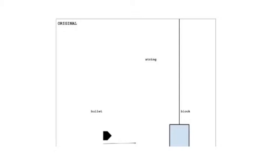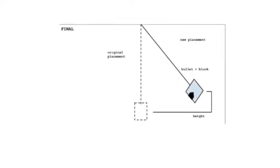Our original diagram shows the bullet moving at its initial velocity, about to enter the block which is swinging on a string. Our final diagram shows the bullet after it's entered the block, where it rises to a certain height that indicates its gravitational potential energy. This is represented by h, or height.